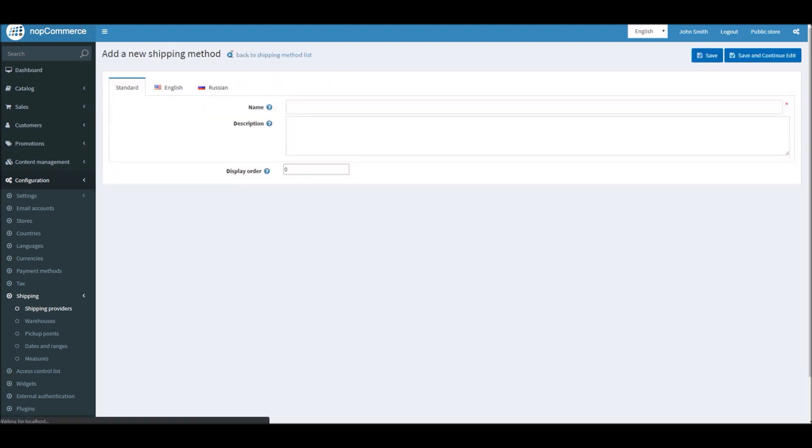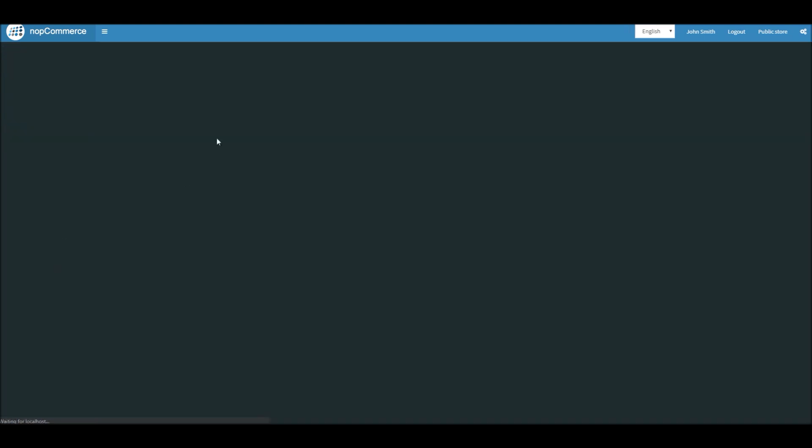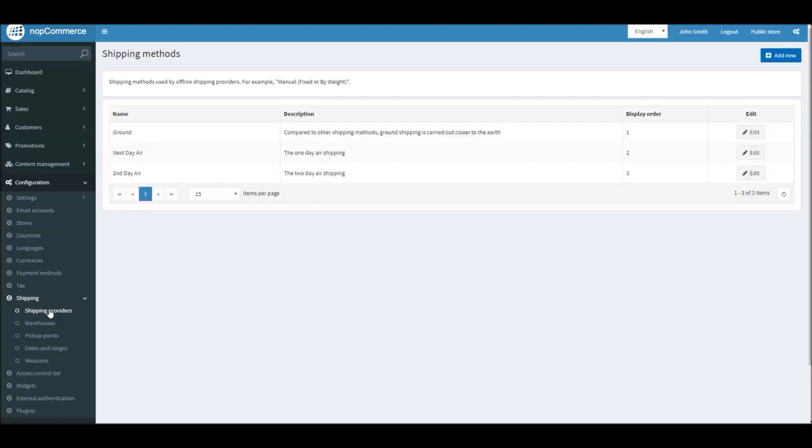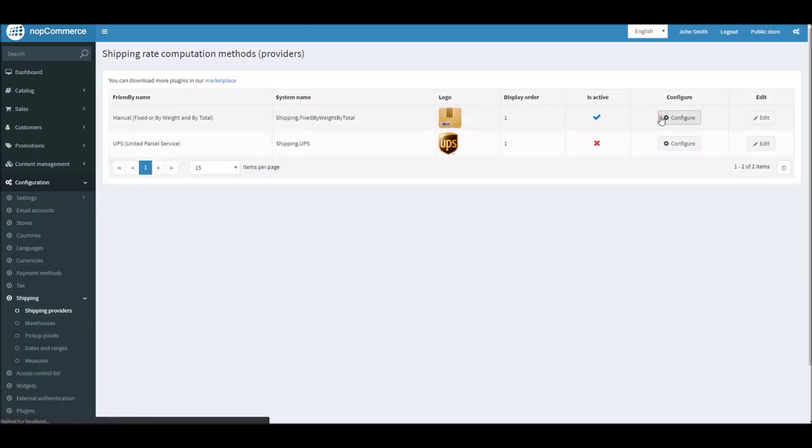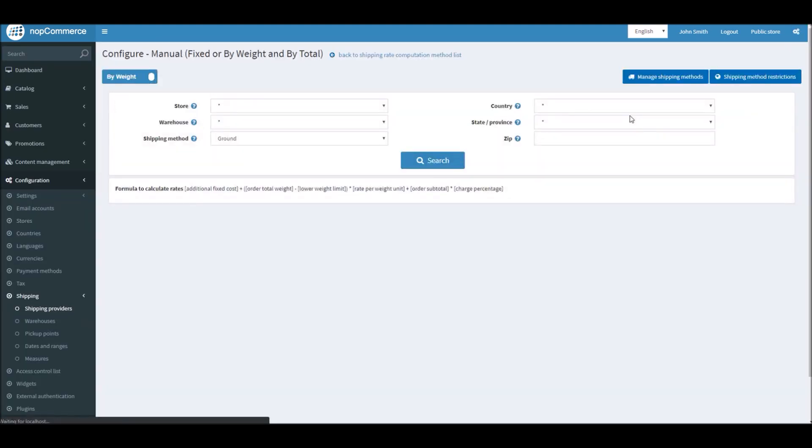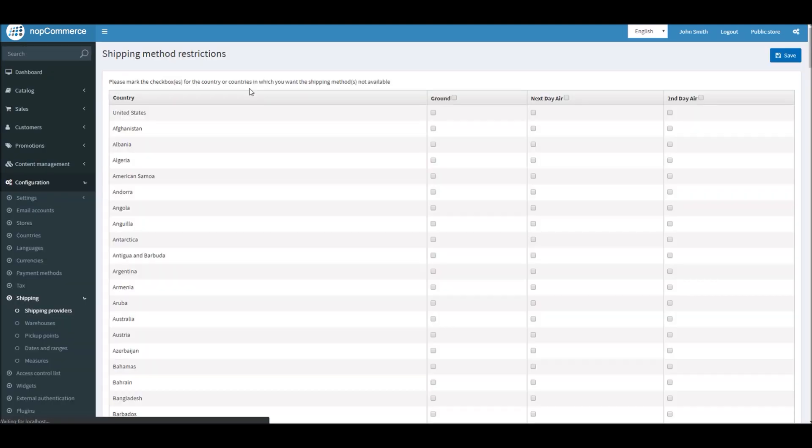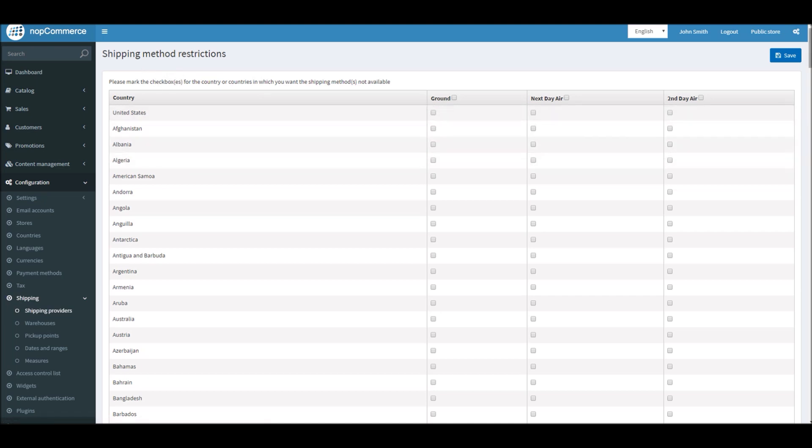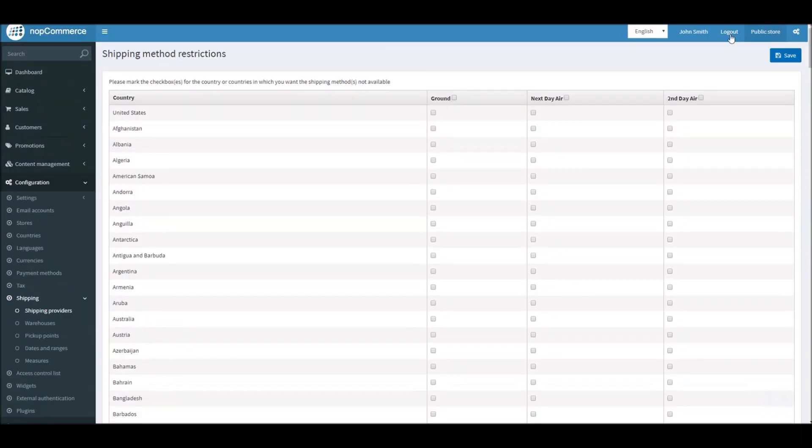If you go back to the shipping method page, here you can also add different kinds of restrictions if you like. For example, if you click on this button Shipping Method Restrictions, you can restrict any countries from specific shipping types. I'll give you an example. Here you can see I have all the countries mentioned and all the options of shipping that I'm offering to my customers.